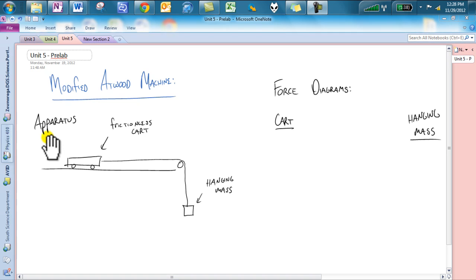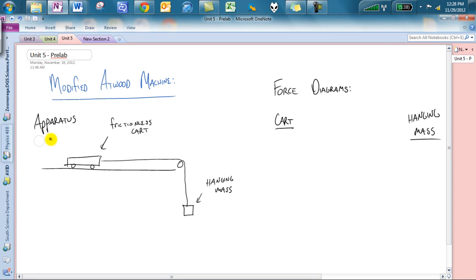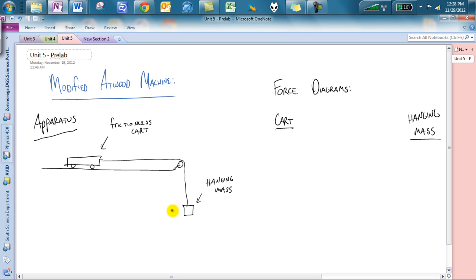So in your notebooks, if you could please just copy this down, we have our apparatus, which is this frictionless cart attached by a string going around this pulley. We called it a smart pulley. We'll talk about why we called it a smart pulley, and we got a hanging mass off to the side, hanging down towards the ground.